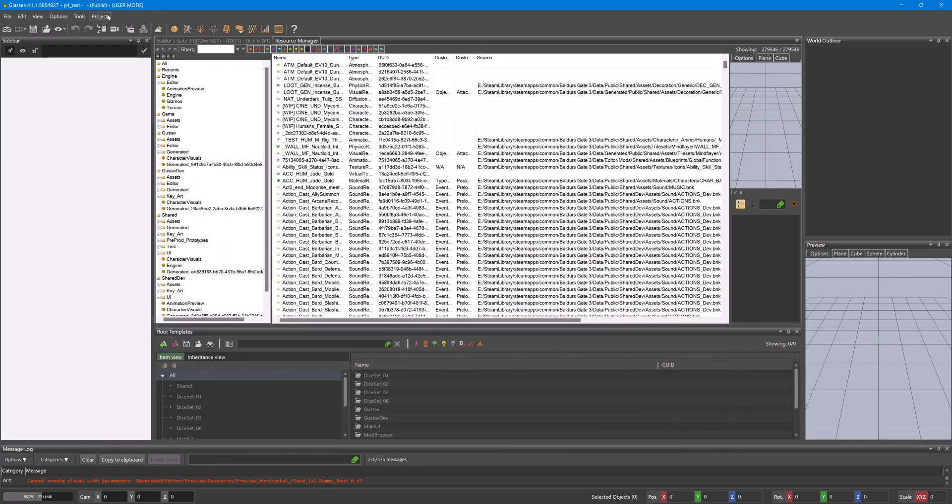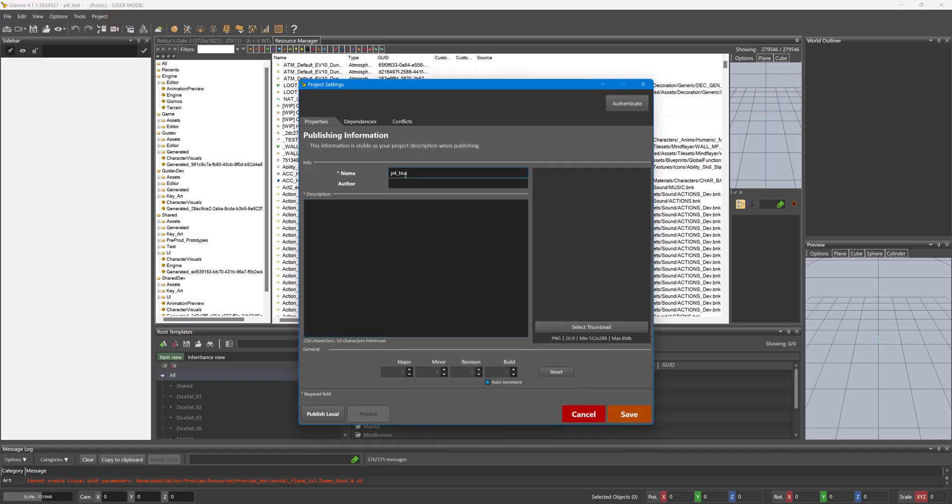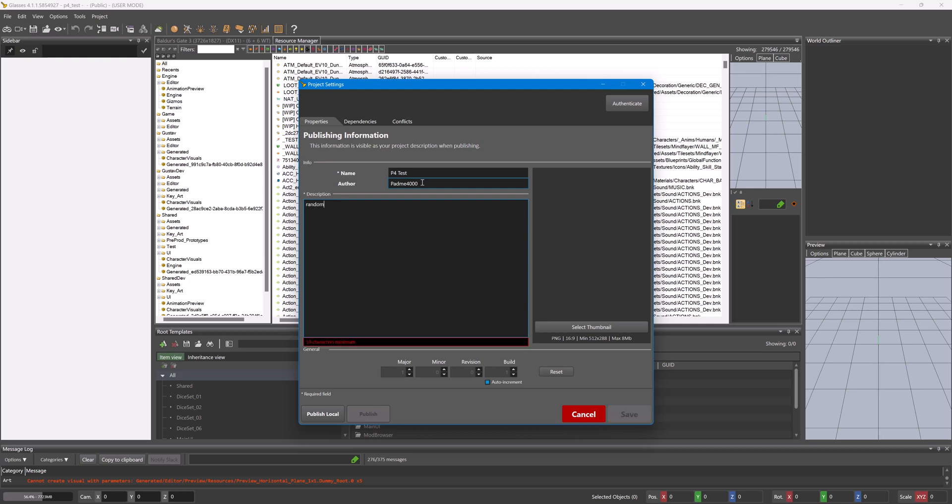Now once your mod is finished and ready to be published, go to Project, Project Settings, type in the name you actually want people to see in the mod browser in mod.io or in your mod manager that you use outside of the game. Author, that would be your mod author name, so like mine being Padme 4000, a description, random description here.